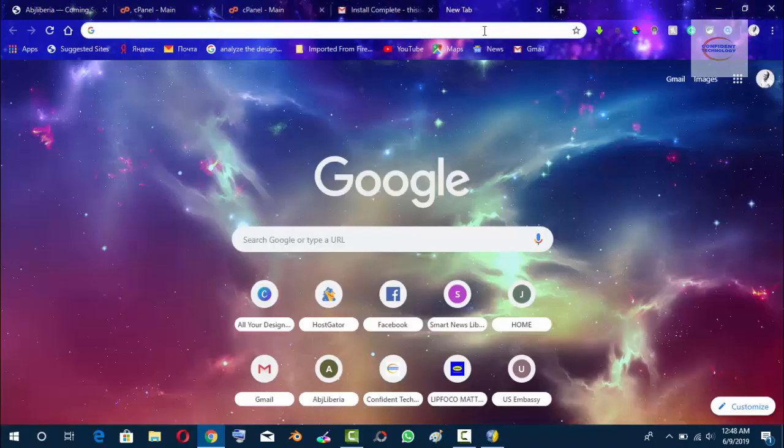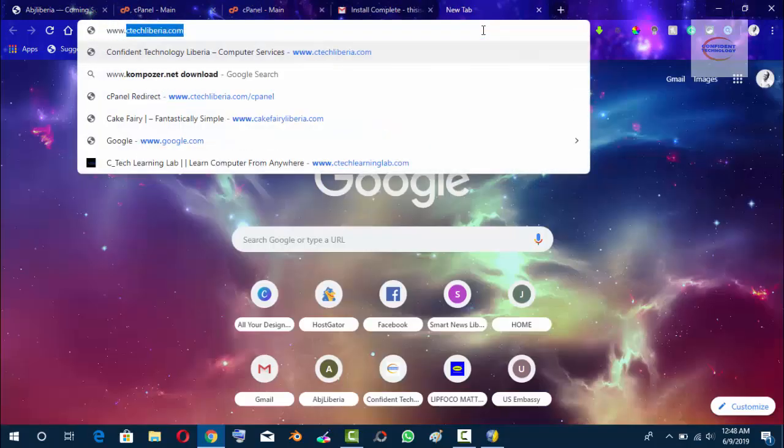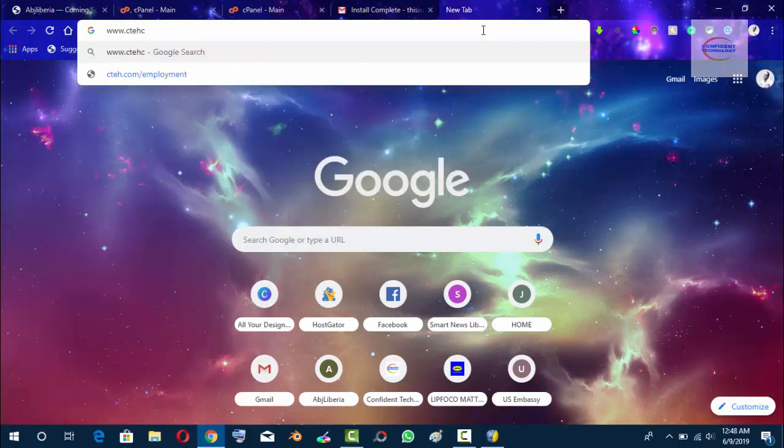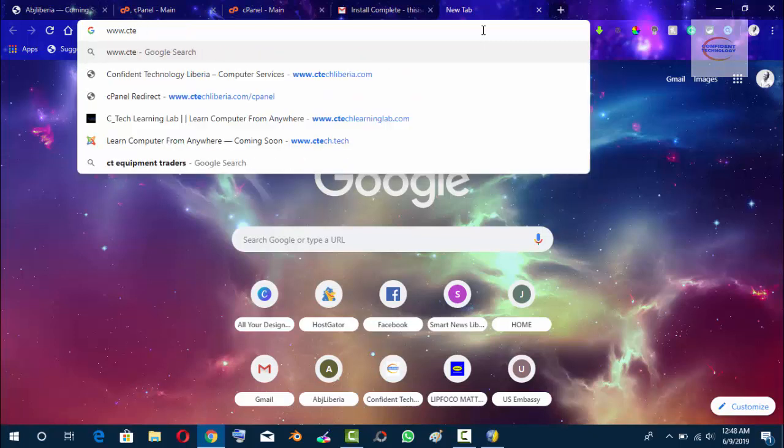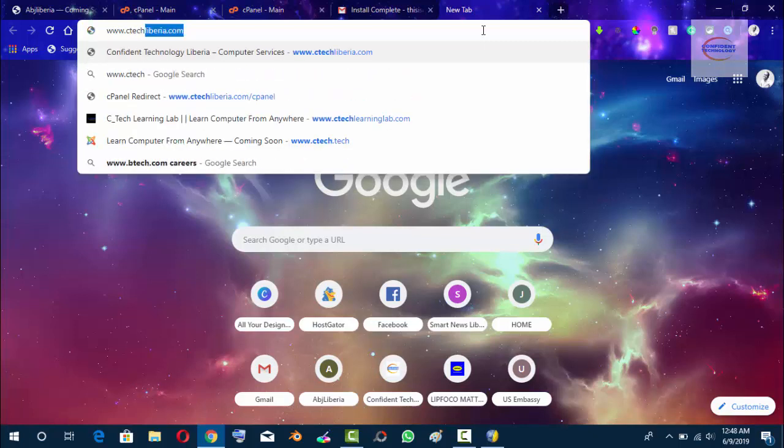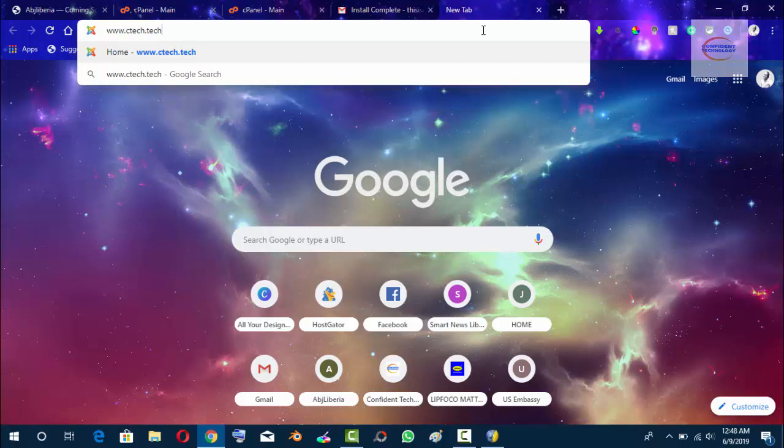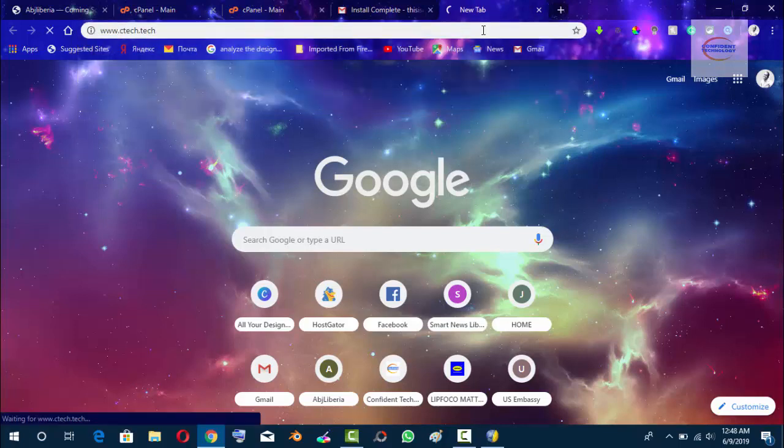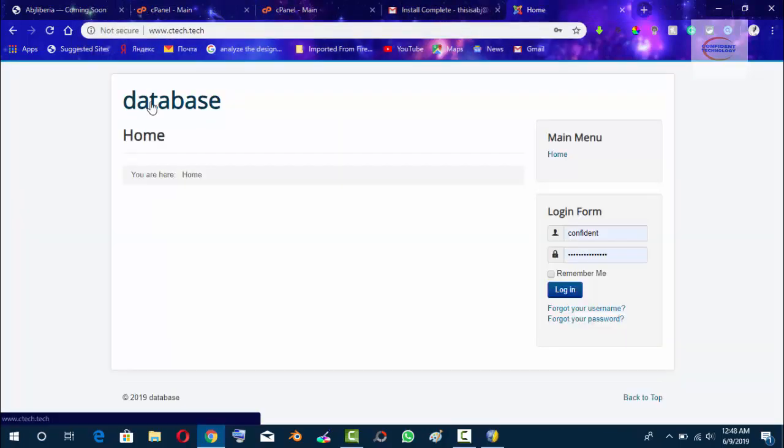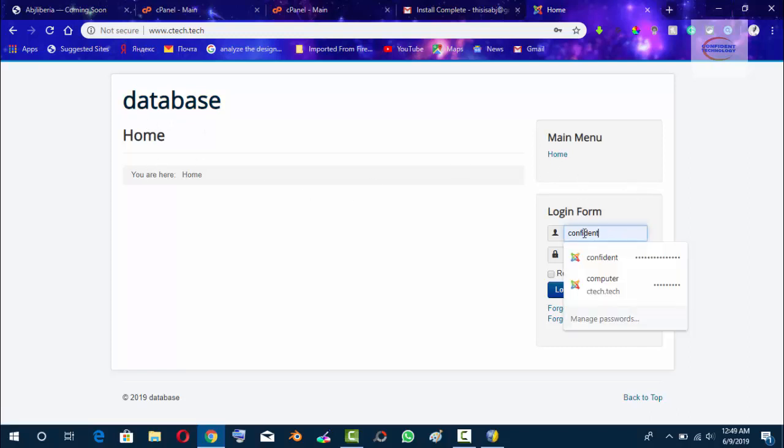It's been 20 minutes now. We go to ctech.tech, and you can see this is the home page or welcome screen of Joomla. We have database, and this is where you log in with your username and your password.